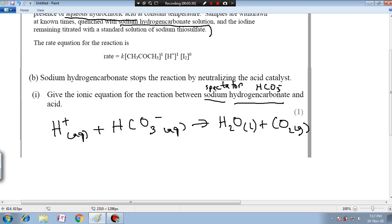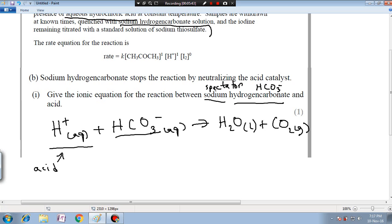So H⁺ from the acid reacts with HCO₃⁻ from the base sodium hydrogen carbonate to give water (liquid) plus carbon dioxide gas.